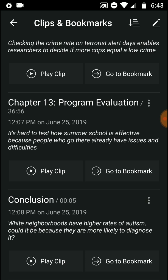The last point: white neighborhoods have higher rates of autism diagnoses. Could it be because they are more likely to diagnose it? Those white neighborhoods are often in higher socioeconomic status areas, so they're more likely to seek and receive a diagnosis — which is why you might think they have higher autism rates. Interesting question.